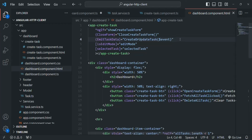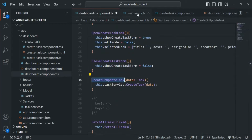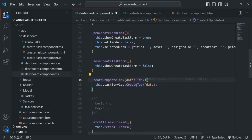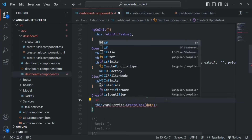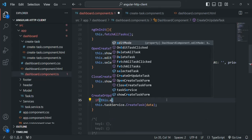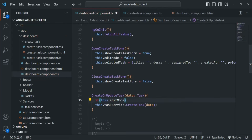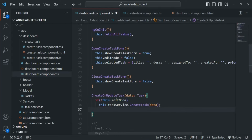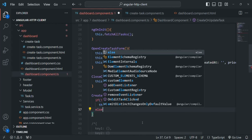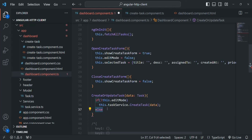Back in dashboard component TypeScript, we want to create a new task if editMode is false, or update an existing task if editMode is true. So we write an if statement: if not this.editMode, we create a new task. Otherwise, if editMode is true, we call another method from the task service to update the task.